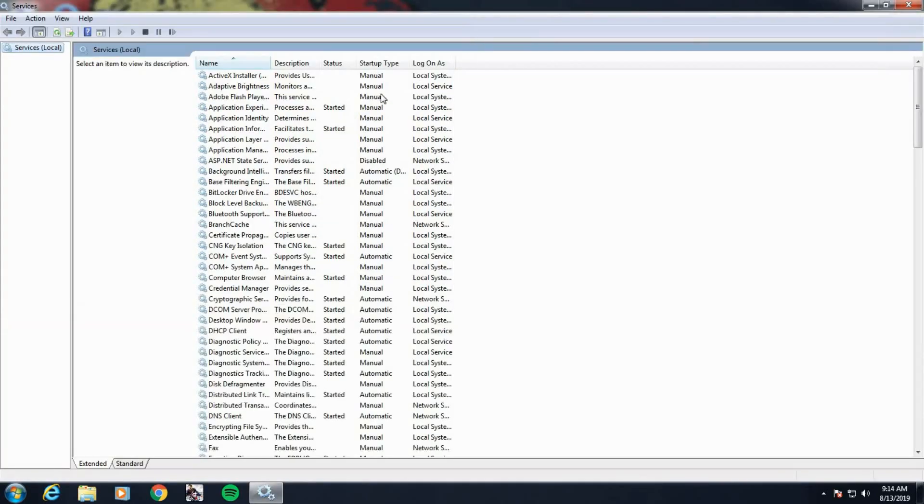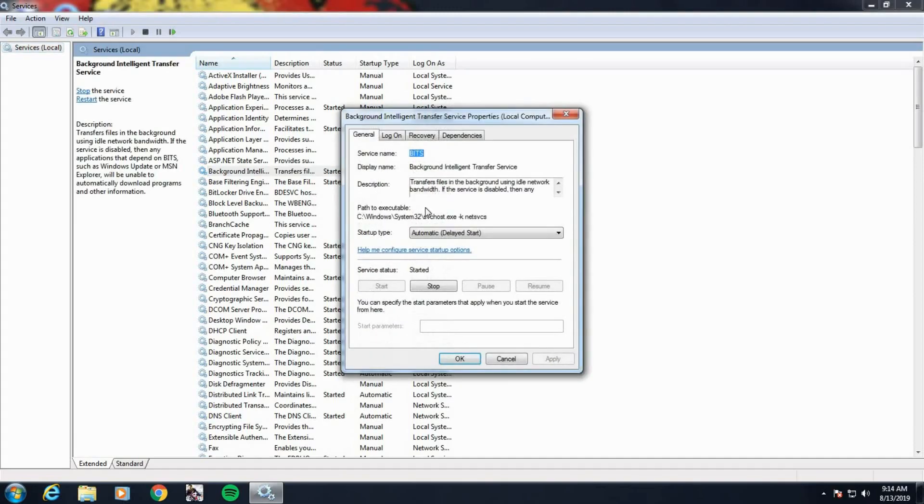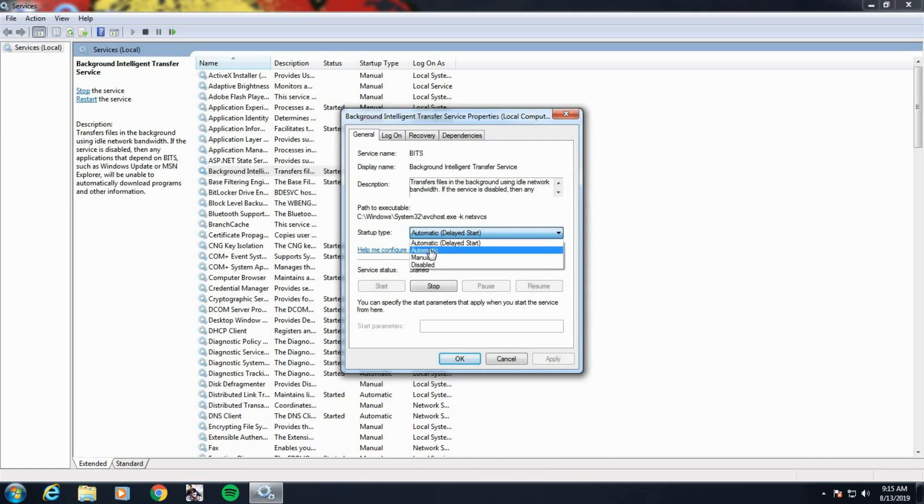First you want to search for Background Intelligent Transfer Service. Right here you double click it. Make sure the startup type is set to Automatic. Also make sure service status is started or running. If it's not, just click Start and hit Apply and then OK. We're going to do this for a few services.